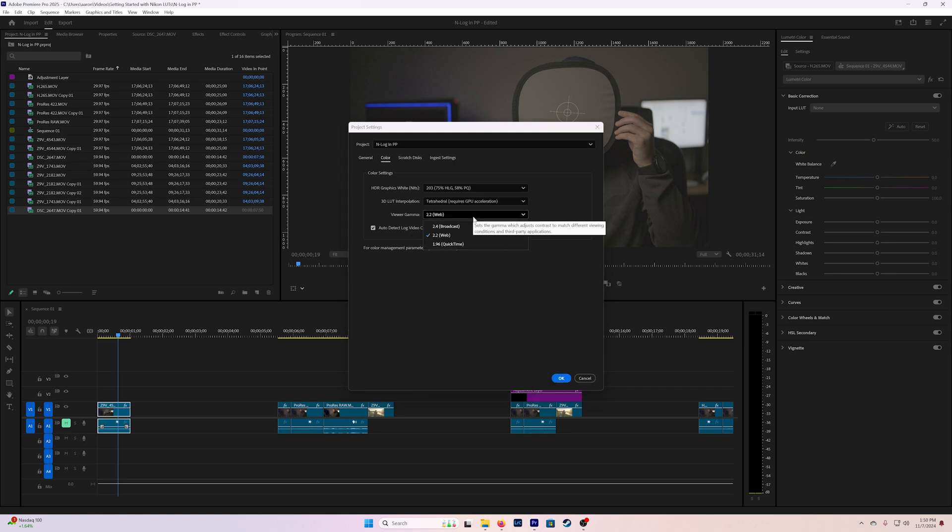The viewer gamma you'll notice that this will change how your screen looks a little bit and it's kind of trying to compensate to the different types of playbacks that you might be viewing your footage on. I leave mine on web because a vast majority of the videos that we're doing are ending up being viewed on the web. It doesn't change it that drastically but you might find that you get a bit of a difference.